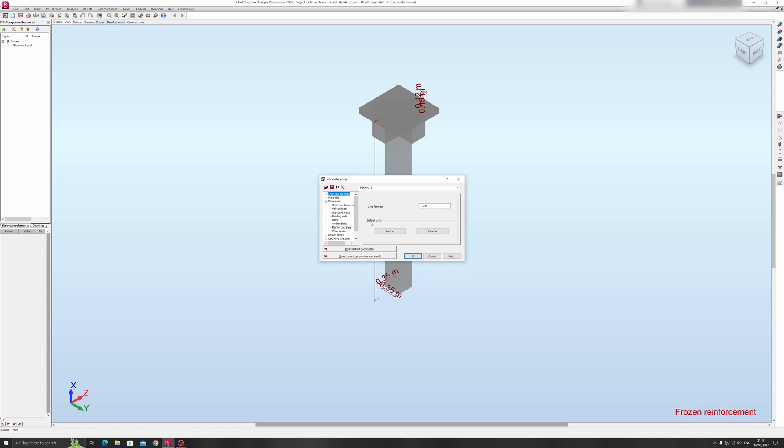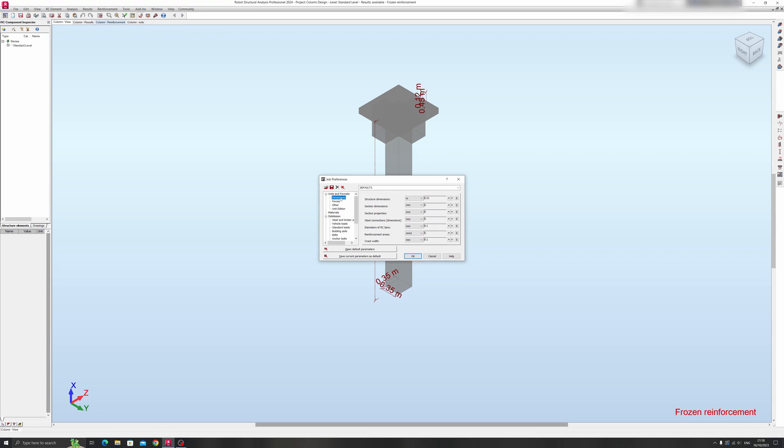But if you want to set things up more specifically, click on this drop-down button over here. I will go through each of these options one by one quickly.